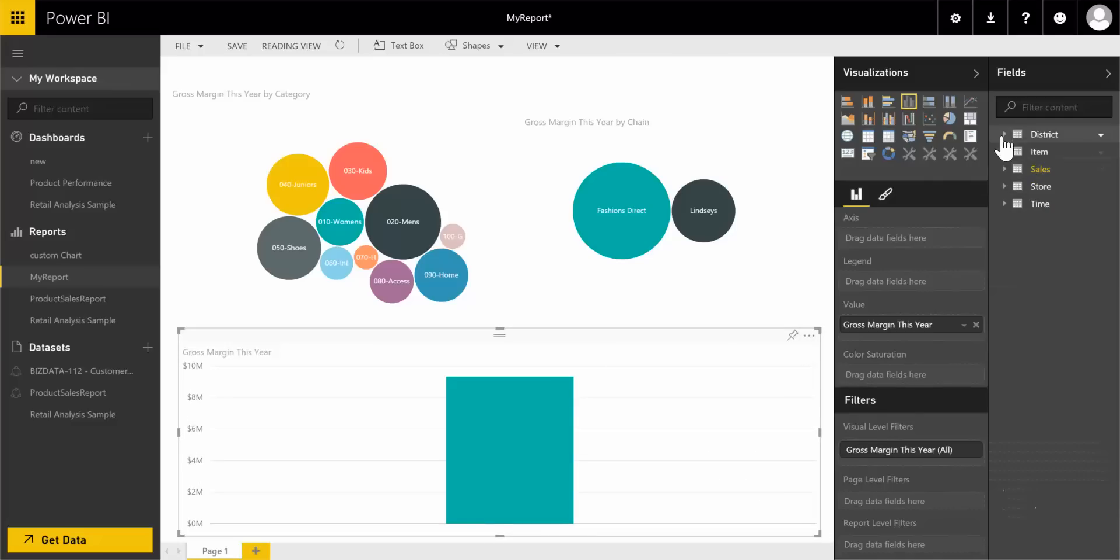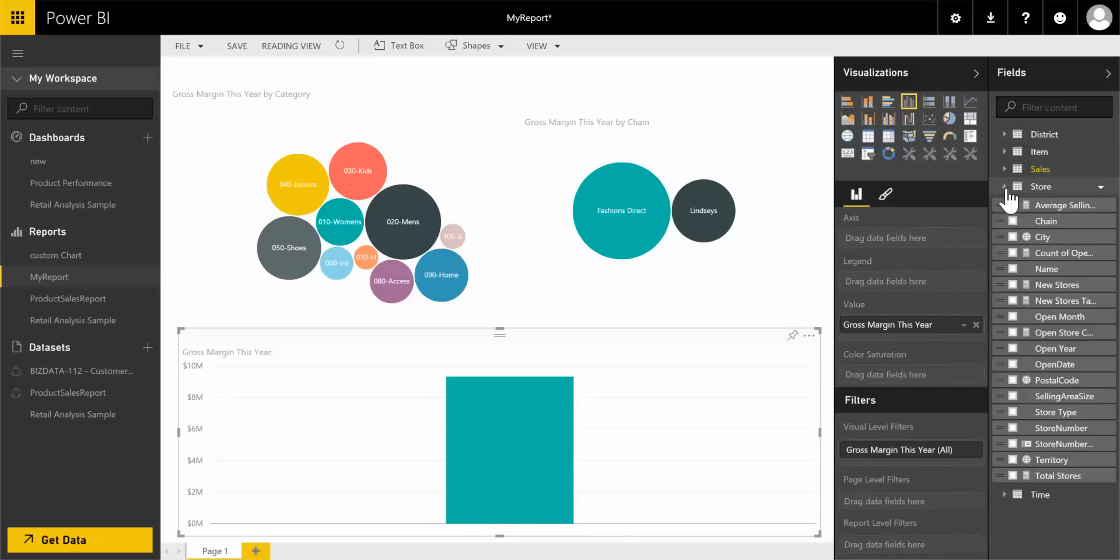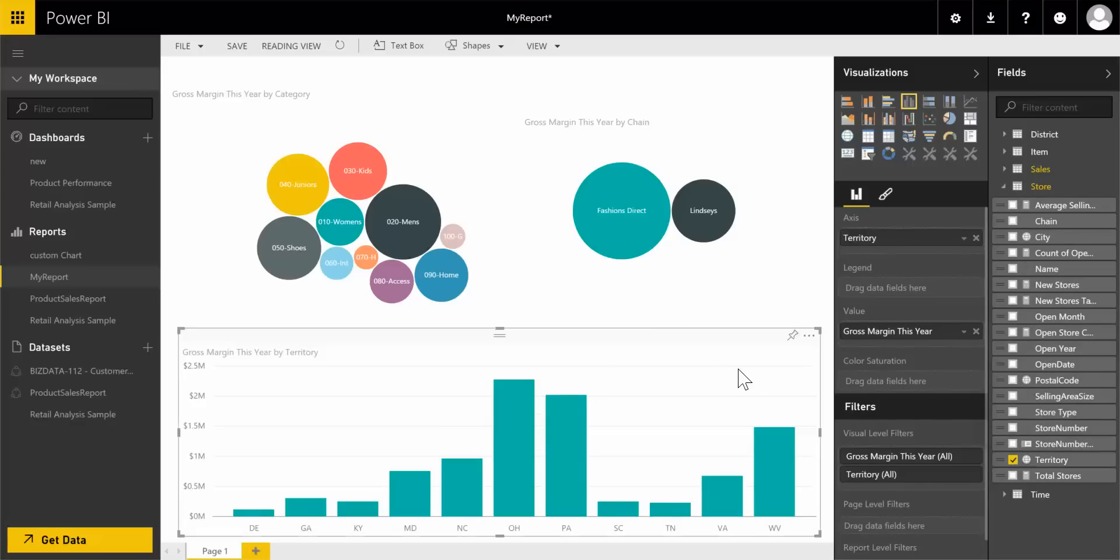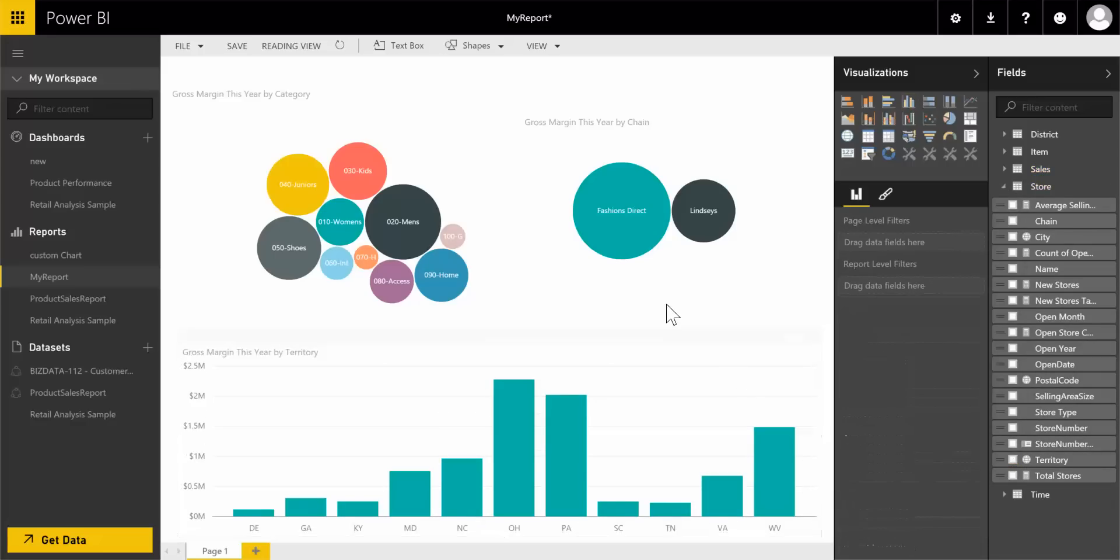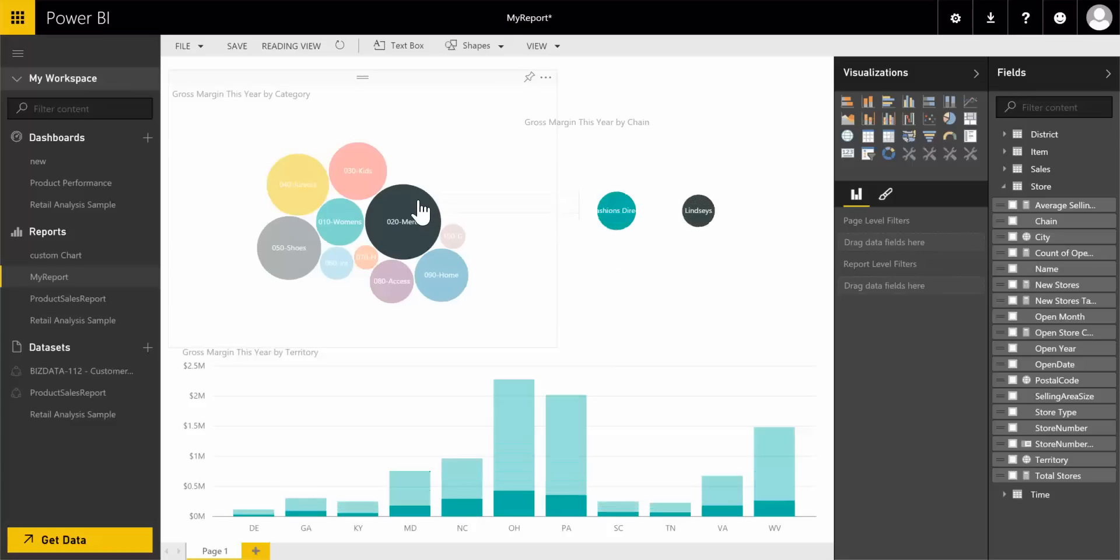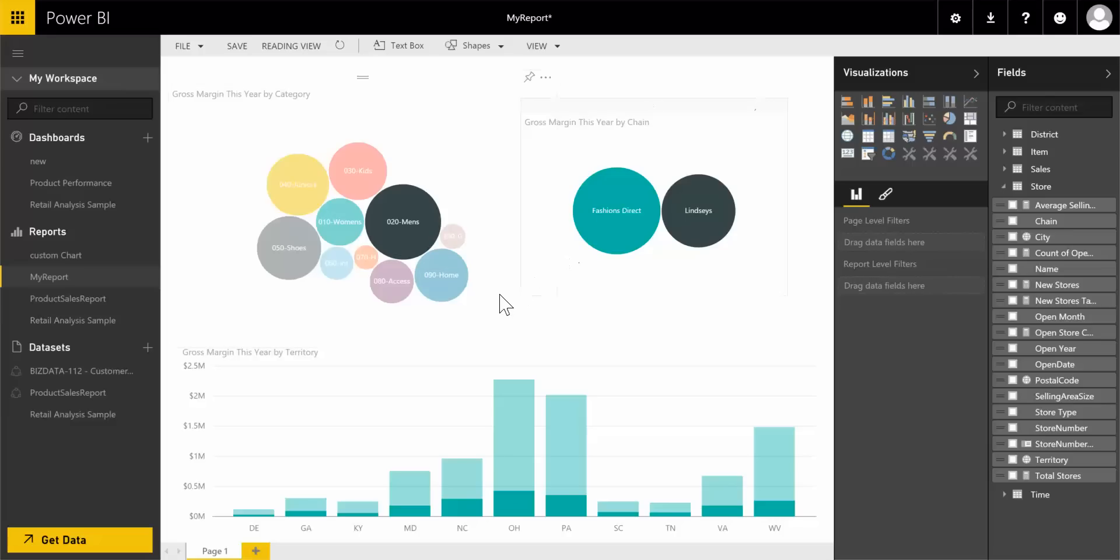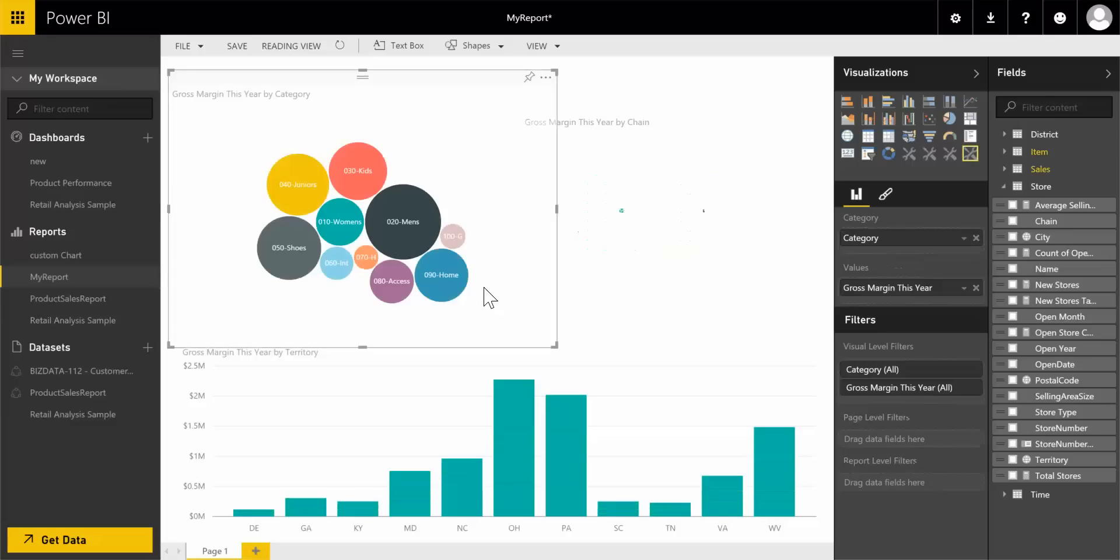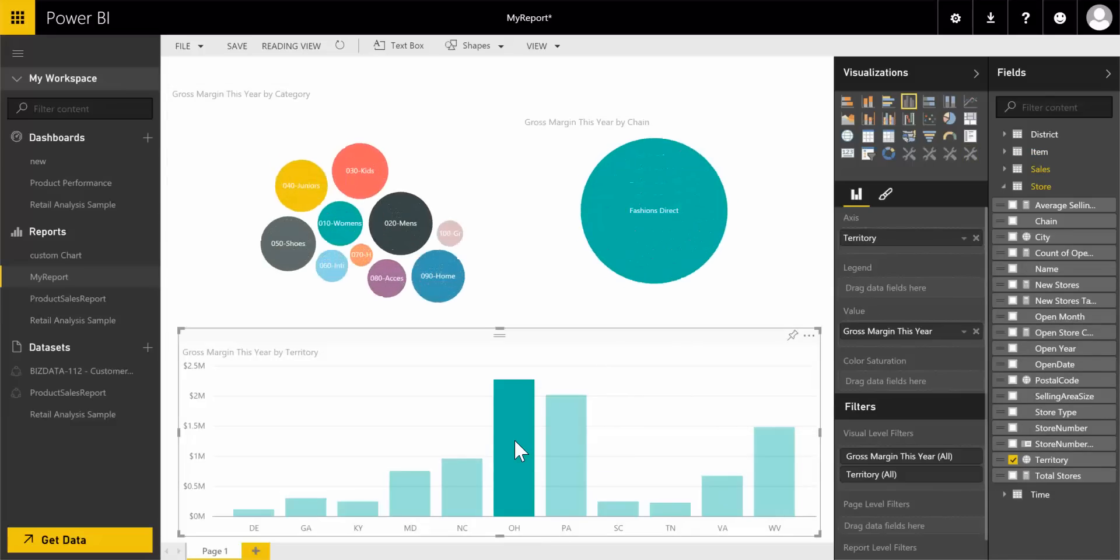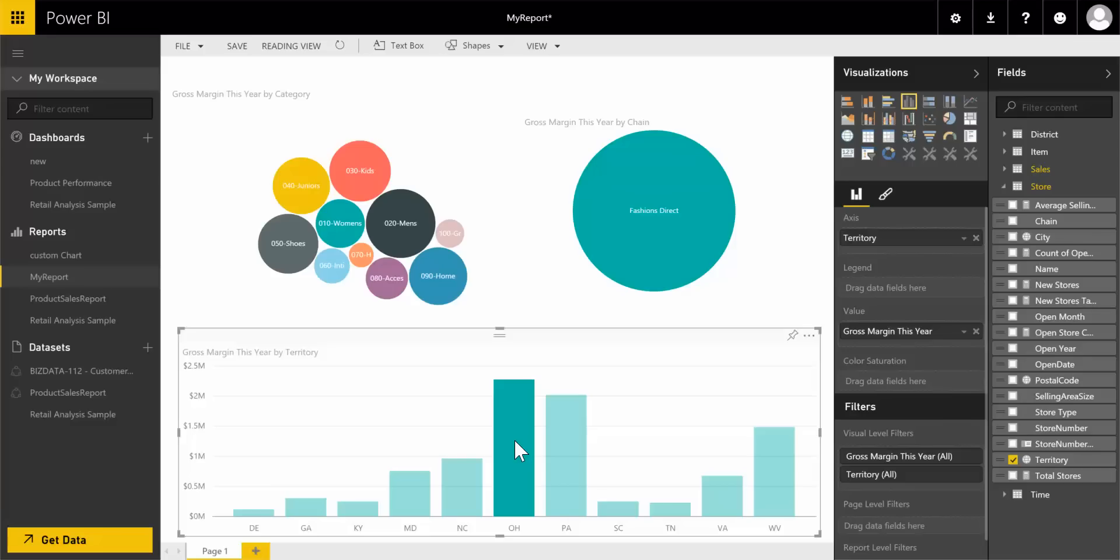I'm bringing in store territory. If I click on mens, now see the bar chart filter, so that means filtering works. Tooltips are working. Let me clear this filter and do the other way around. See how the bubble chart and the other chart are filtering the data.